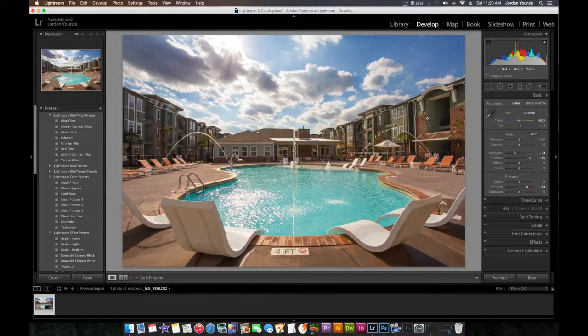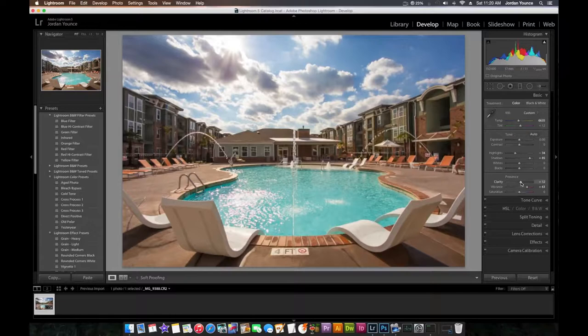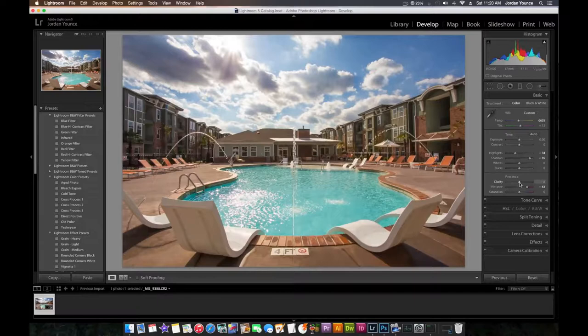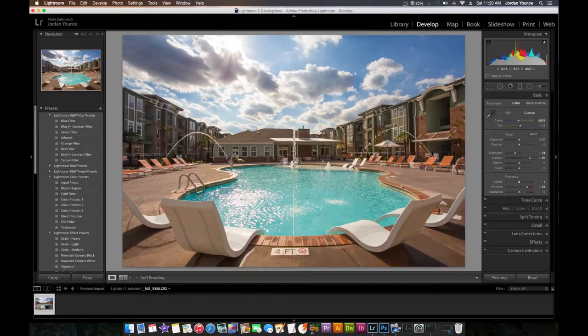Clarity, I don't touch that too much. I don't want it to be too much of a crunchy photo. So if I leave it like that, that's more of an HDR look, and I don't want that for this photo. So I actually might decrease it just a little bit.